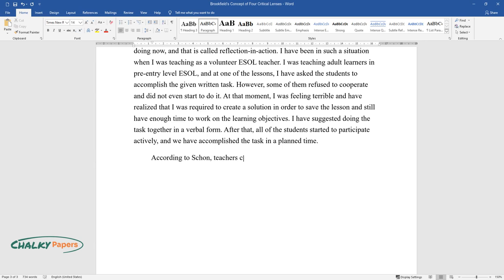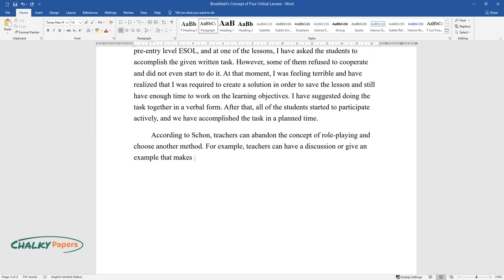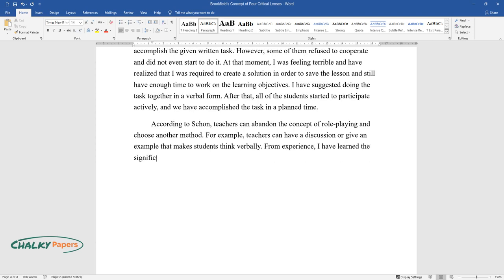According to Schon, teachers can abandon the concept of role-playing and choose another method. For example, teachers can have a discussion or give an example that makes students think verbally. From experience, I have learned the significance of fast reflection on the events going on at the moment.